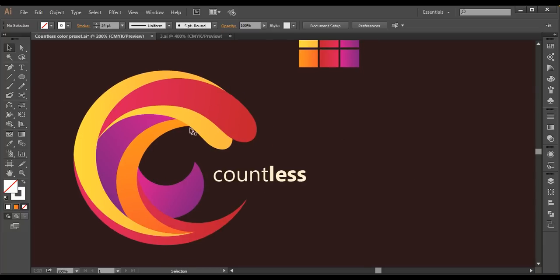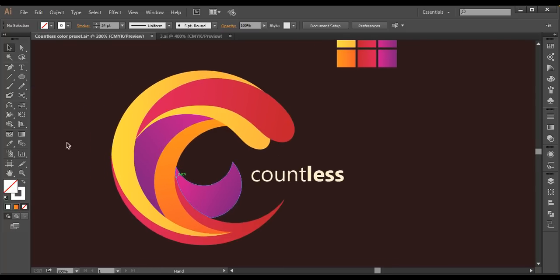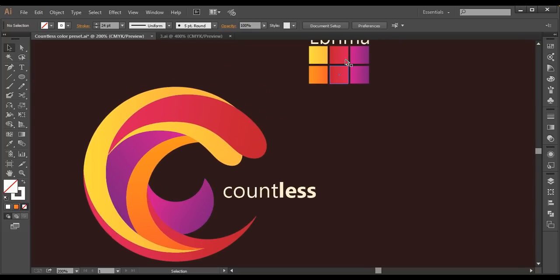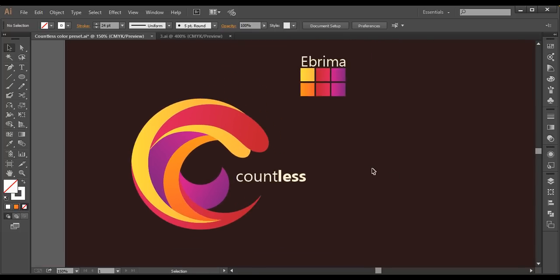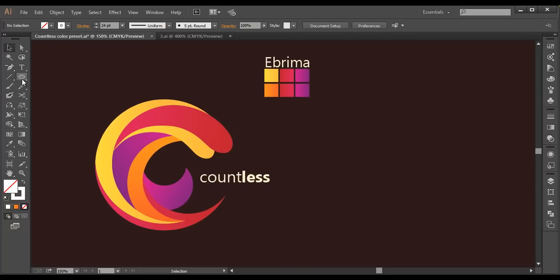To design this logo, we'll first use the ellipse tool to create all the basic structure of the circle. Then we'll use the ellipse tool to create a number of rings arranged according to the shape. After that, we'll use the shape builder tool to separate out each piece, then fill them with color and add the text.